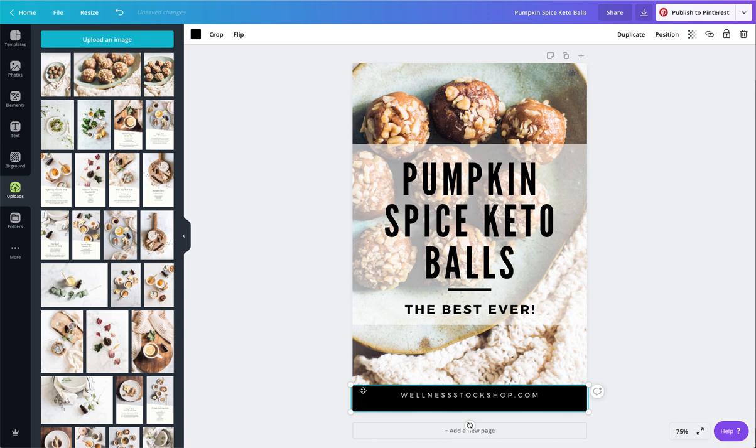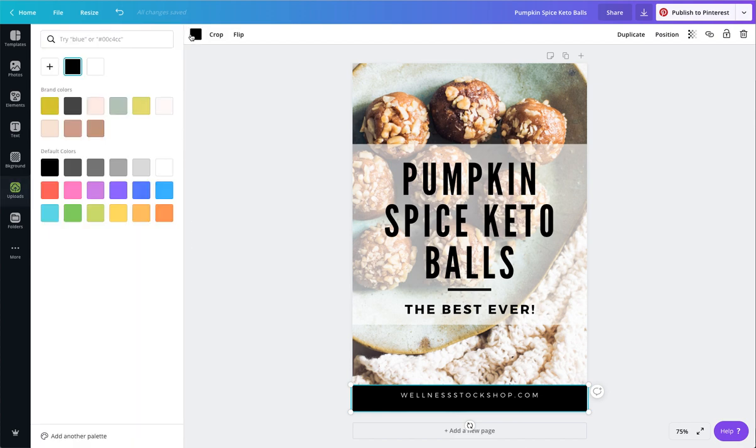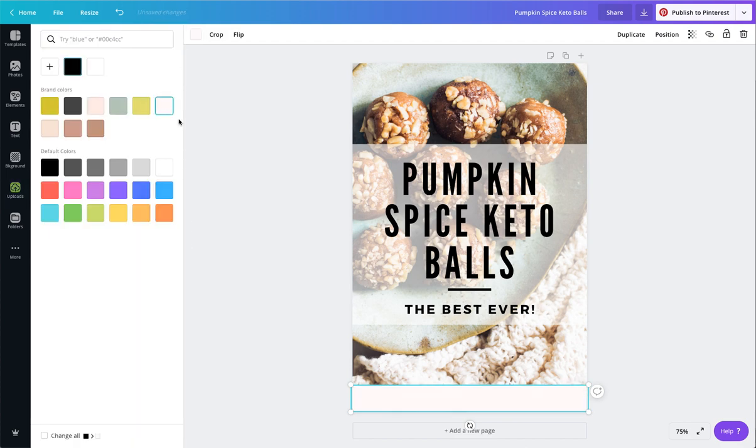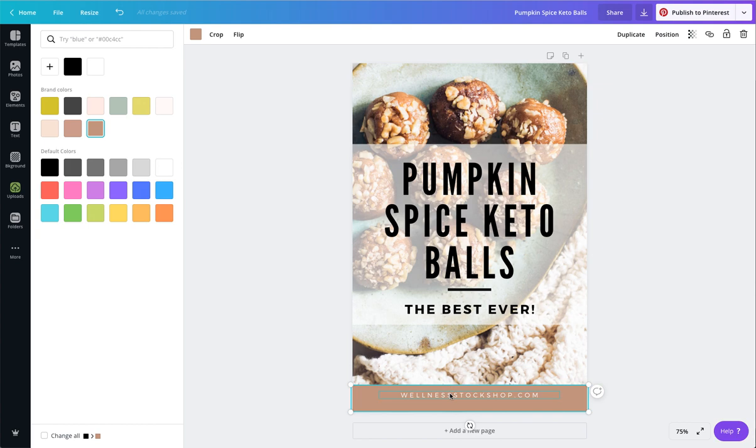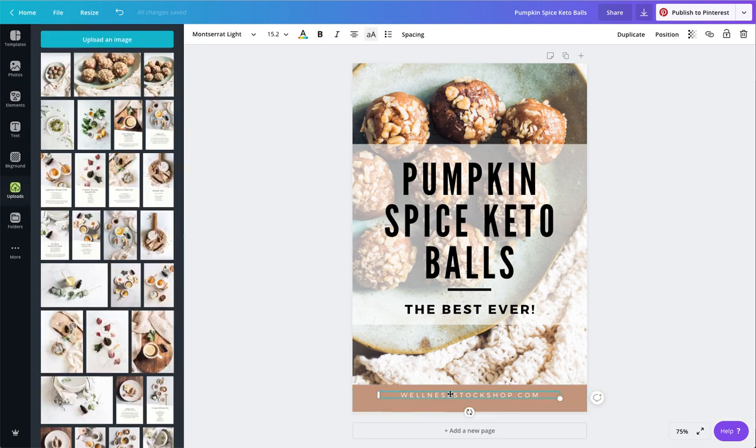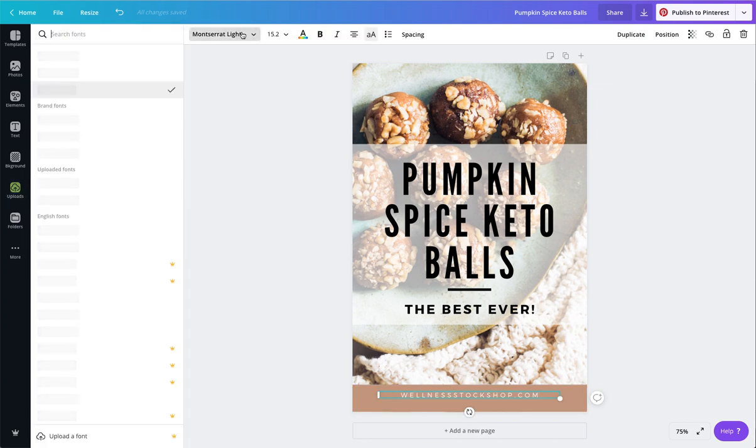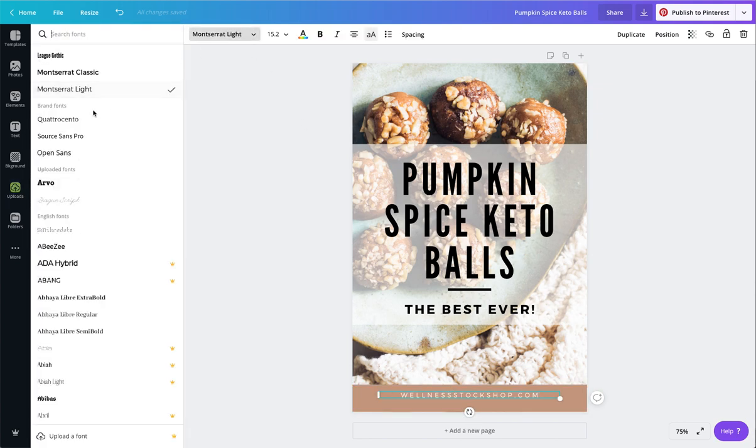Down here, I'm going to go ahead and change this to my light pink color. Or actually, I think I'll change it to this so I can see the text there. I can change all the fonts to my branding fonts.